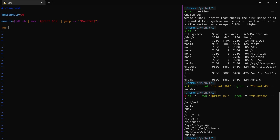Then we need to create a for loop — for mount in mounts. Then do the — we can get the usage, exactly the same as we did before. But this time we can get the specific mount.